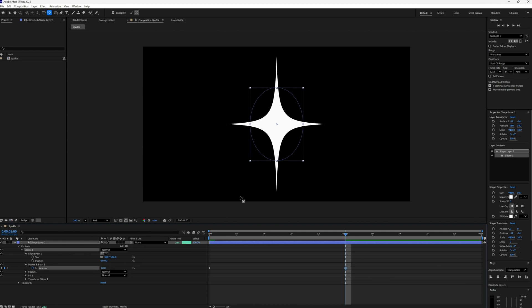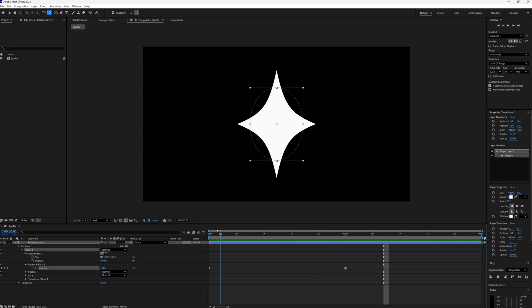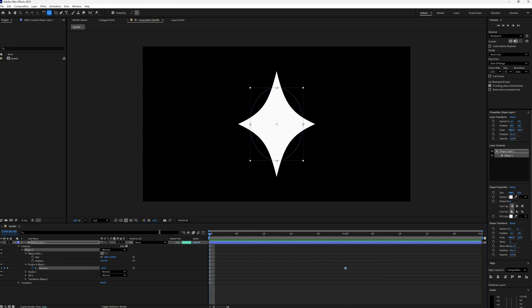So if I play this through you can see our star's shape animated, slightly getting thinner and sharper over time.